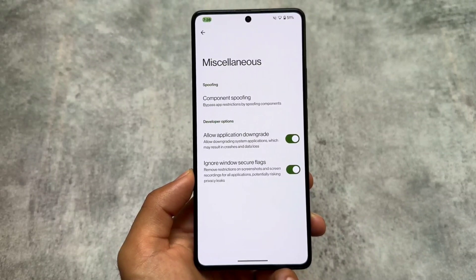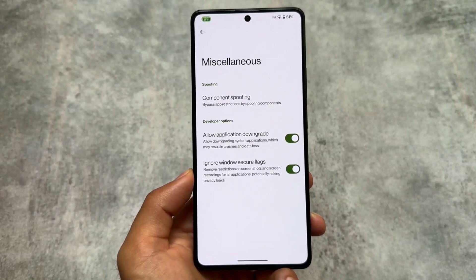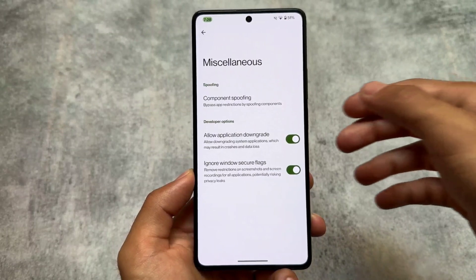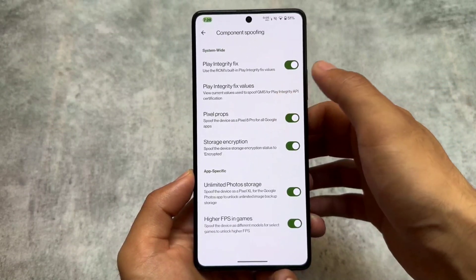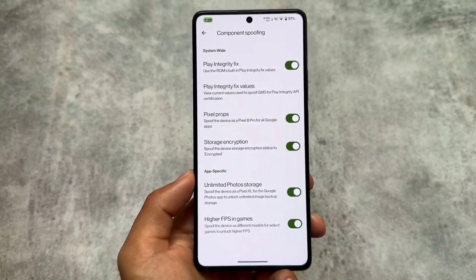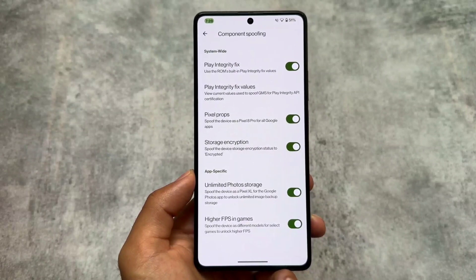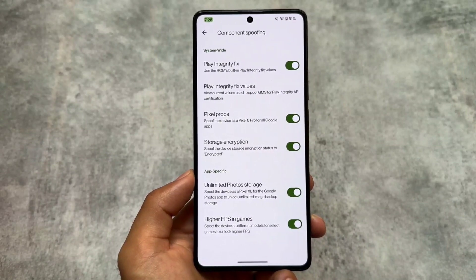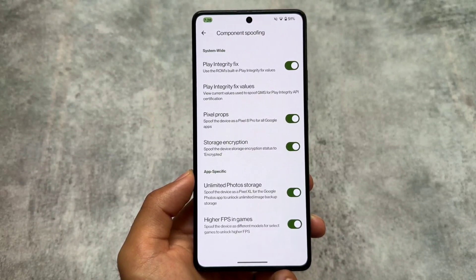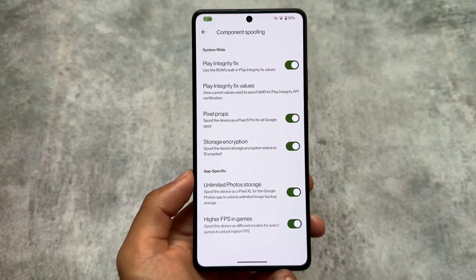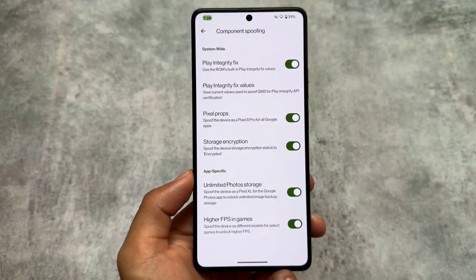We have options like application downgrade, which is quite useful, and the option to ignore Windows secure flags. In the spoofing options, we have unlimited photo storage, higher FPS in games, and almost every spoofing option you need. Some things are missing like Snapchat spoofing, but that's okay as it will be added in upcoming builds.